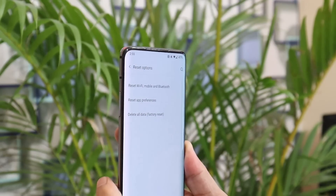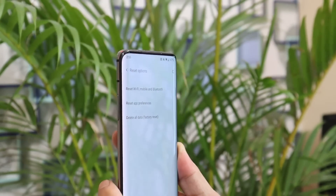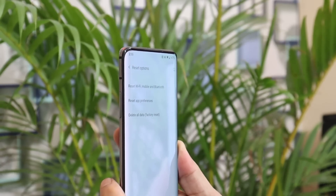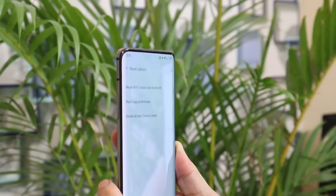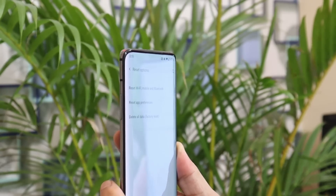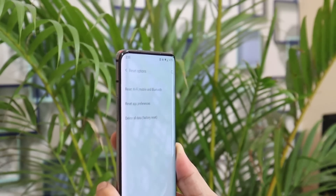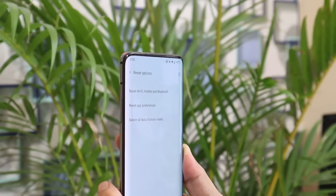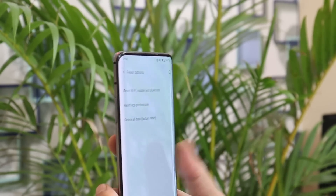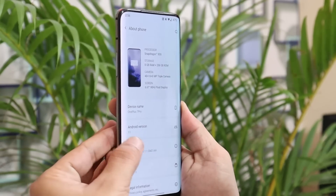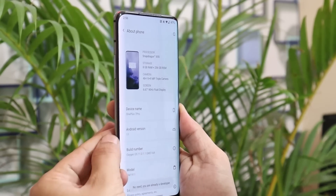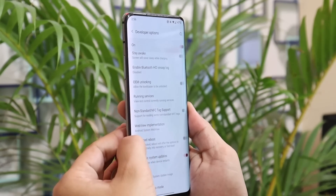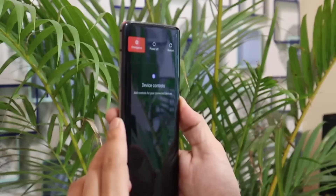I won't suggest performing a factory reset from the settings panel. Instead, I recommend doing it from the recovery option, since most users who reset from settings still couldn't get rid of bugs. To do this, go to Settings, under About tap Build Number 7 times until you see 'You are a developer now.' Then go to System, Developer Options, and enable Advanced Reboot. Long press the power key, tap the three dots, and select Recovery.